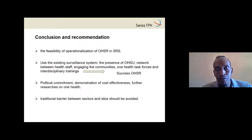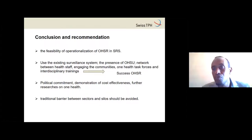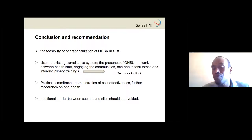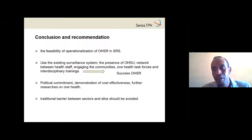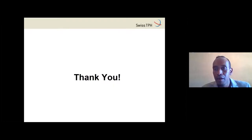In conclusion, the operationalization of One Health surveillance and response is feasible. The use of existing systems, the presence of a One Health unit, the network between health staff, community engagement, and a One Health task force all contribute to success. Political commitment is very important. We must evaluate the cost-effectiveness of the system. Surveillance should be faster in early detection, efficient in disease control, and lead to cost savings. Traditional barriers between sectors and silos should be avoided.